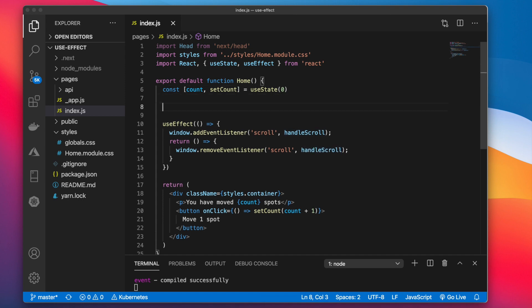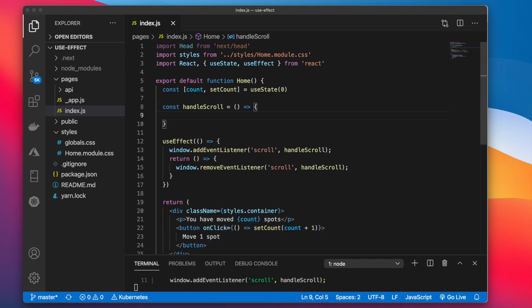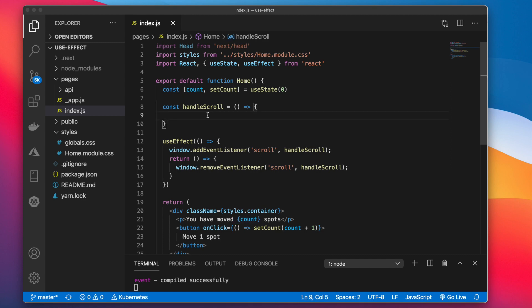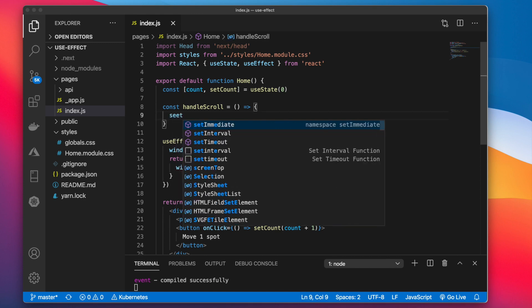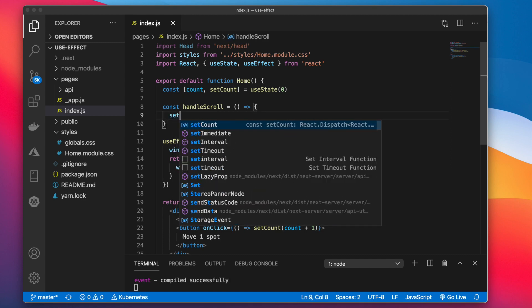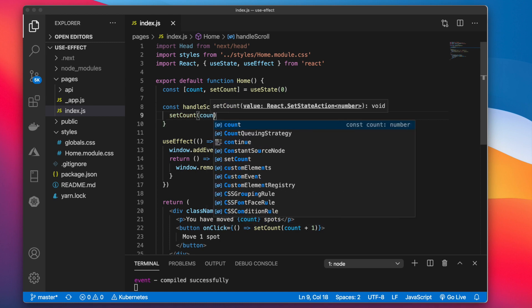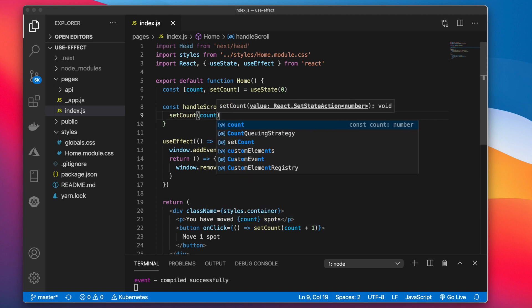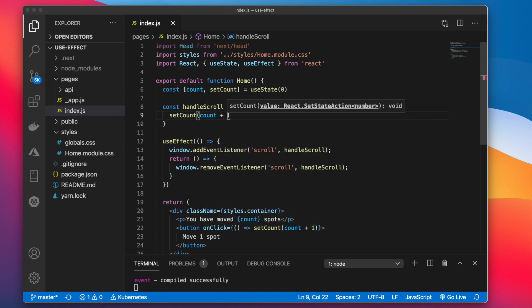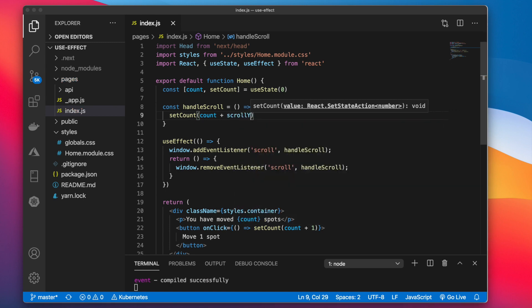We'll do that above here. It's a const handleScroll. And inside of here again we want to add the amount scrolled to the count. So we're going to call setCount again. And inside of here instead of adding one to the count we're going to add a scrollY value.